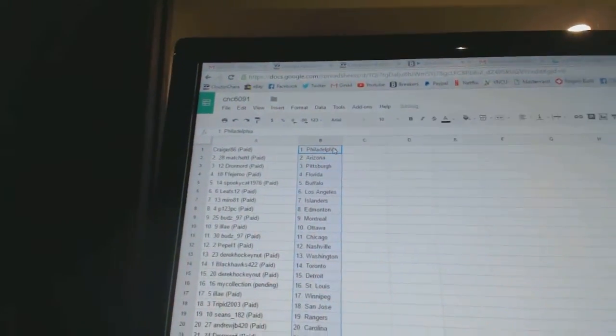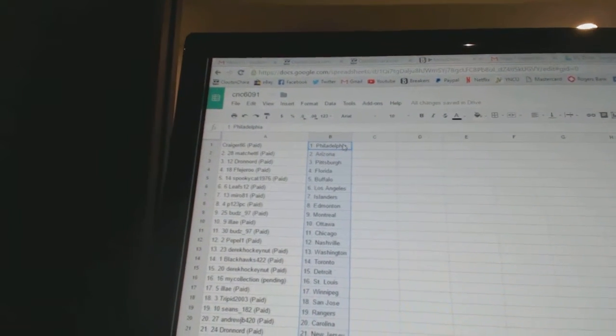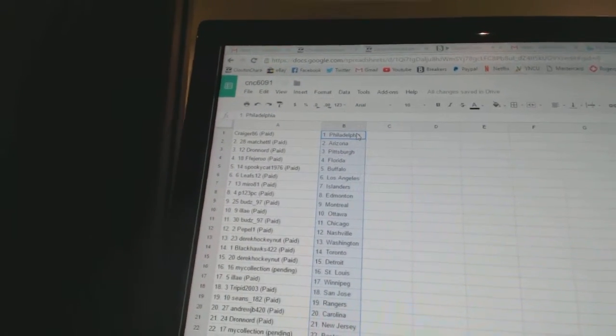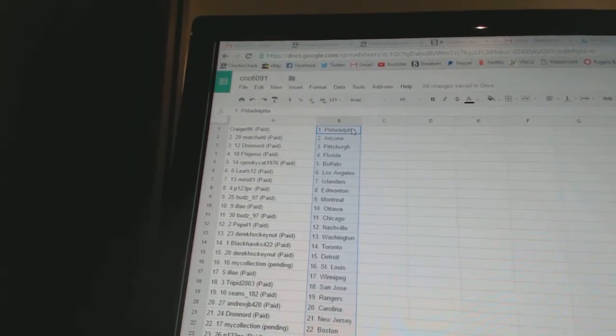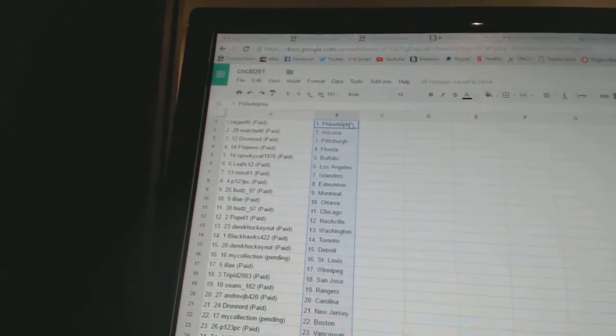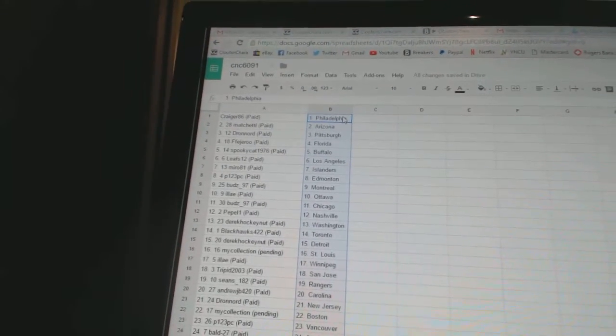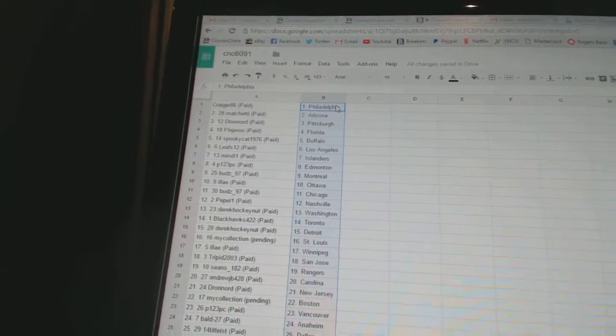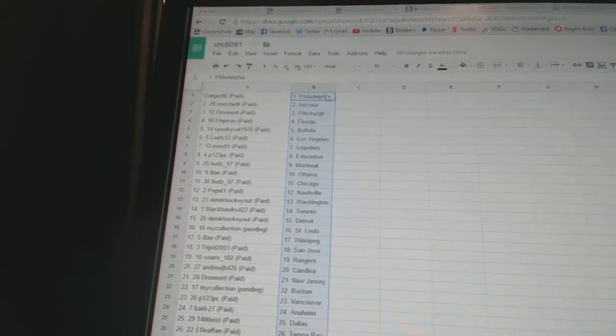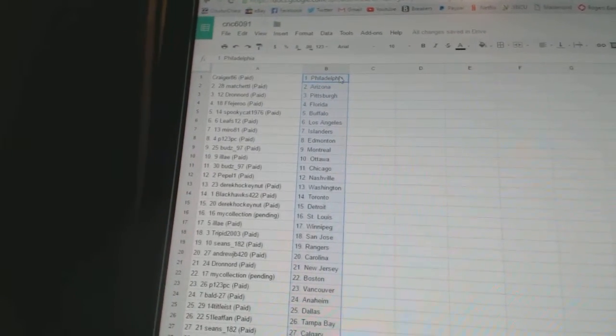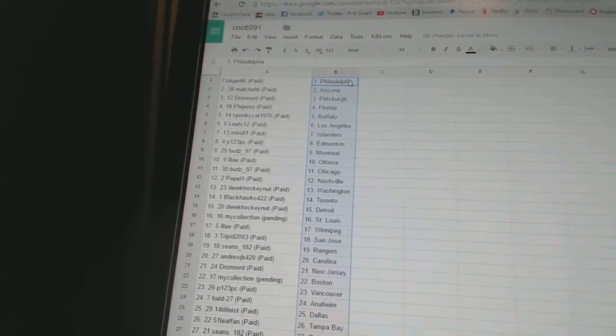Craig your 86 has Philadelphia, match it L has Arizona, drone order has Pittsburgh, Federer has Florida, spooky cat has Buffalo, Leaves 12 has Los Angeles, Miro 81 has the Islanders, p123 PC has Edmonton, Buds 97 has Montreal, a lay has Ottawa, Buds 97 has Chicago, Peppa one has Nashville, Derek Hockey that has Washington, Blackhawks 422 has Toronto,